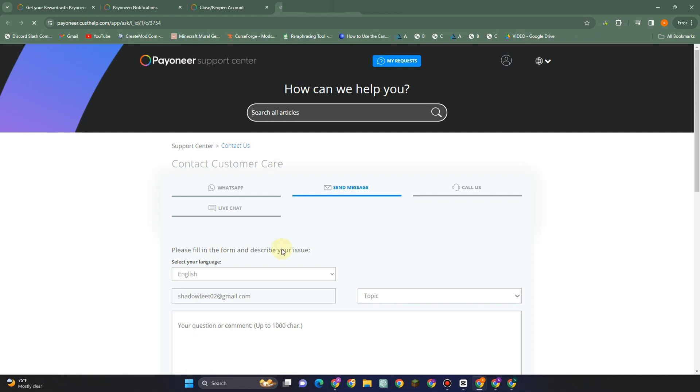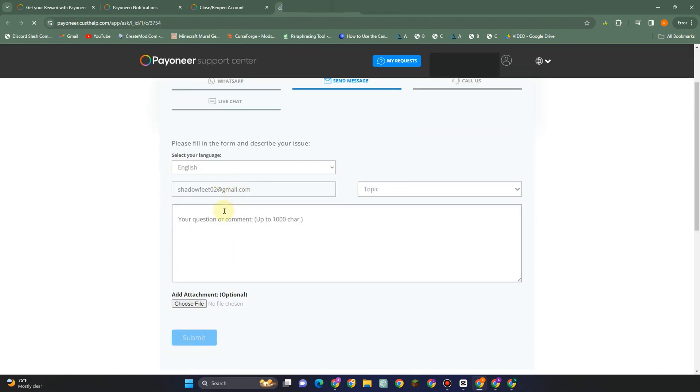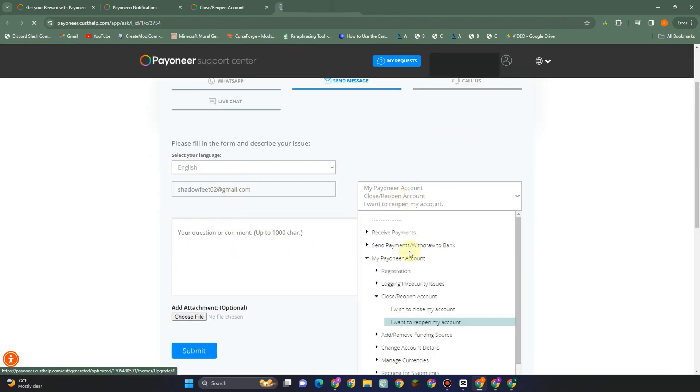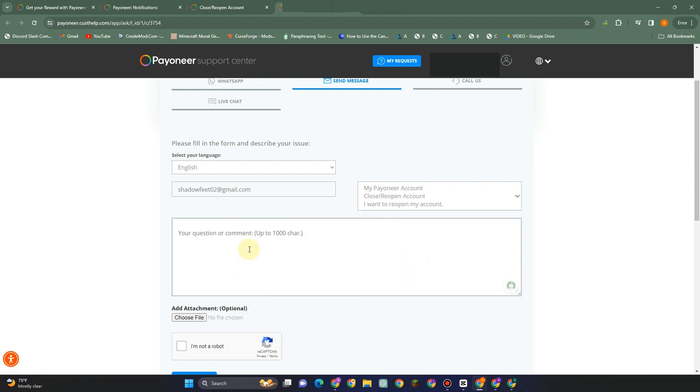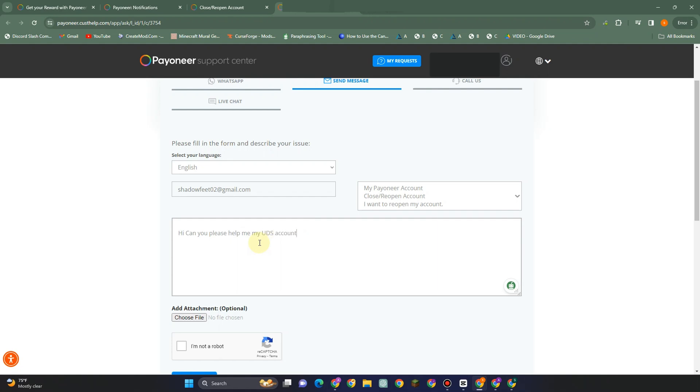Choose a topic here: reopen my account, and then your question and comment. Everything is up to you. You can also tell them that 'Hi, can you please help me? My account has been blocked and I want to reopen it. I want to unblock this one. I don't want to open a new account. I didn't close this account. When I opened my Payoneer, I just noticed that my account has been blocked, so please help me with this.'